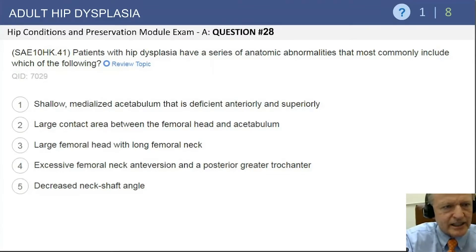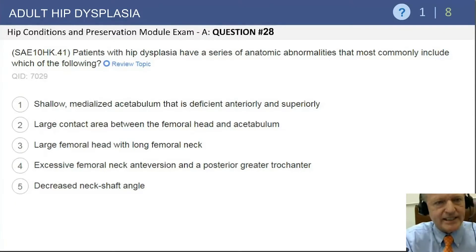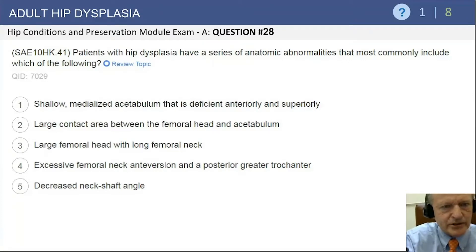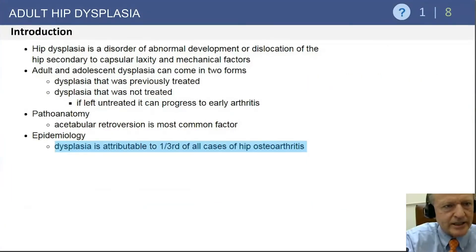The femoral head is smaller, often with a short neck, and the neck shaft angle is usually increased in dysplasia. So those are fairly easy, and then you're left with excessive femoral neck anteversion, which makes sense in a posterior greater trochanter. Most people could get that question without too much difficulty.